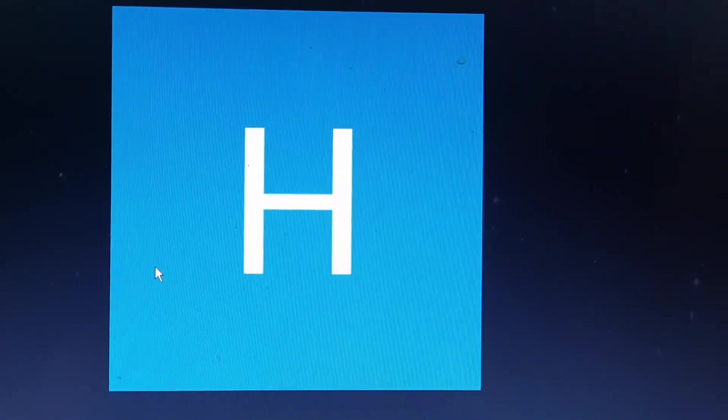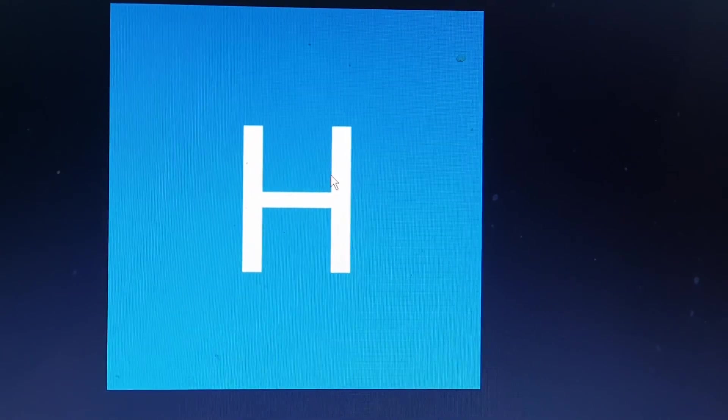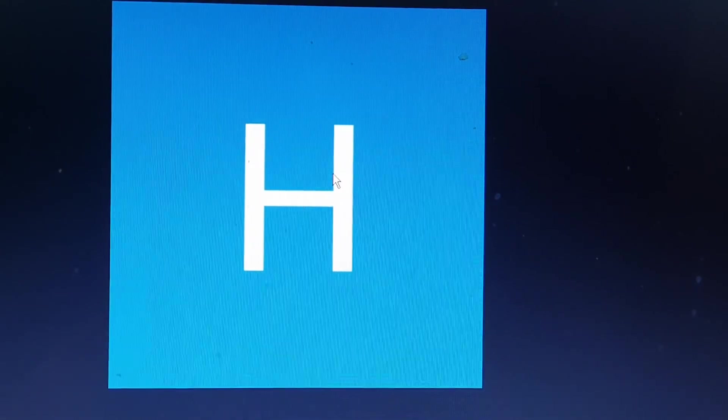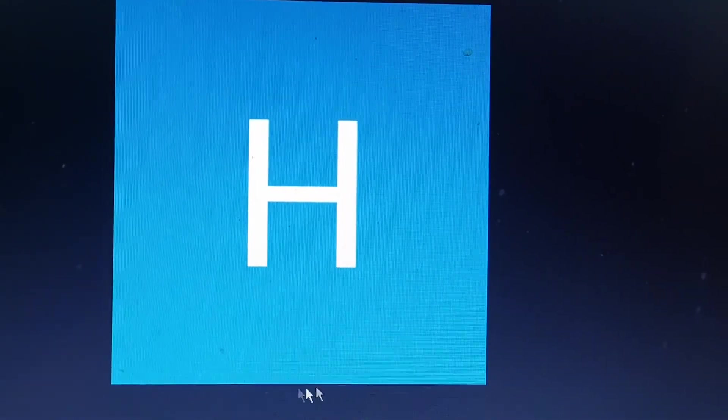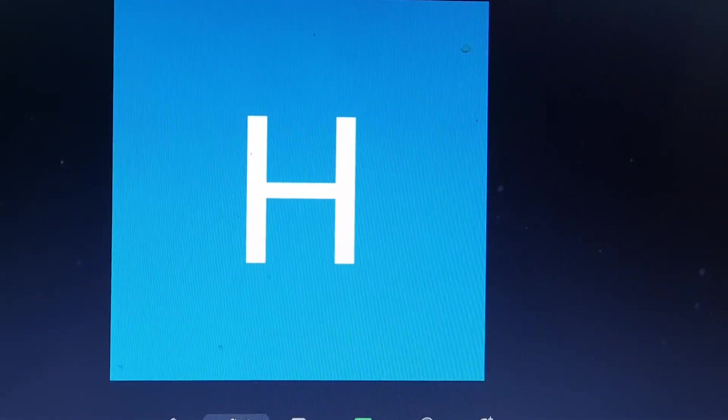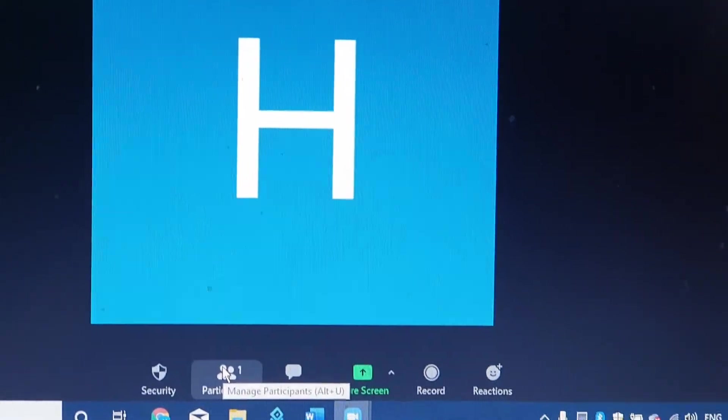So first of all, you need to be inside a Zoom meeting to change your name. Then at the bottom of your screen, you need to find Participants and click on it.